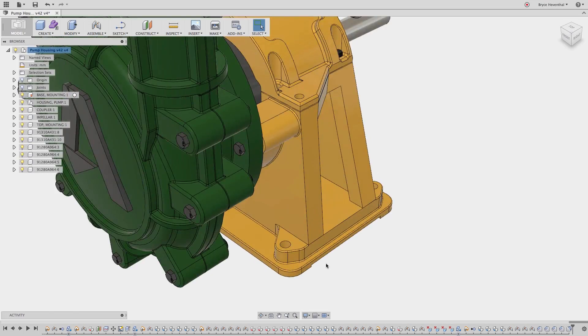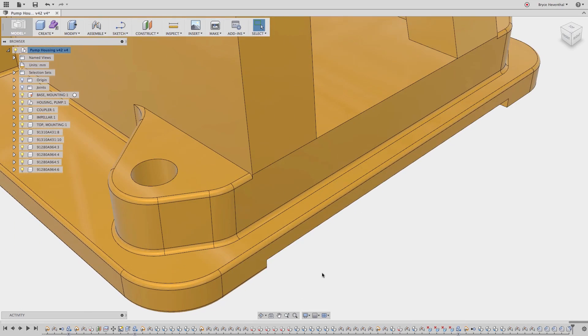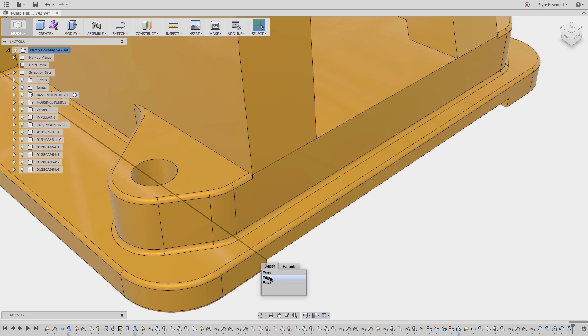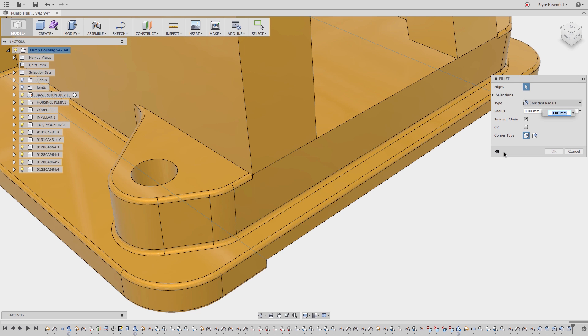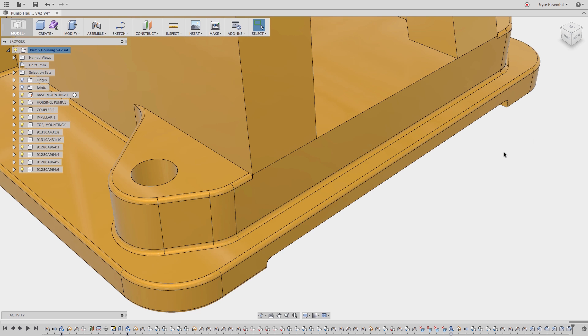Hey what's up everybody, Rob Cohee here with Autodesk with another Fusion 360 quick tip. What happens when you have your model oriented in a manner where you're unable to select the object behind it?